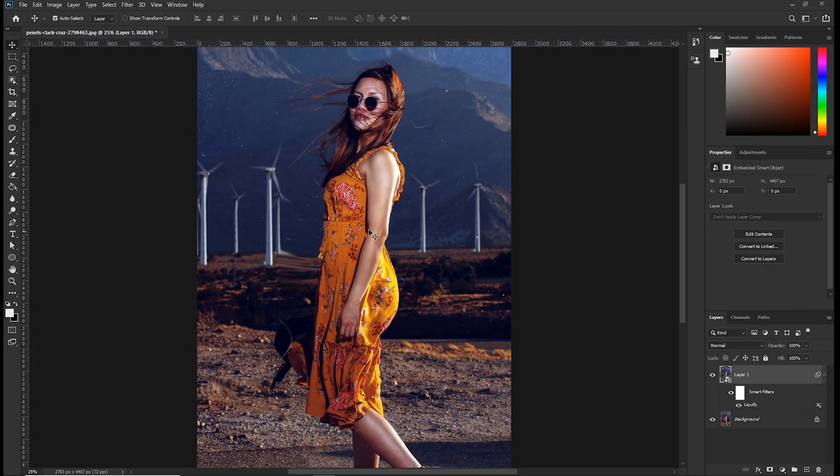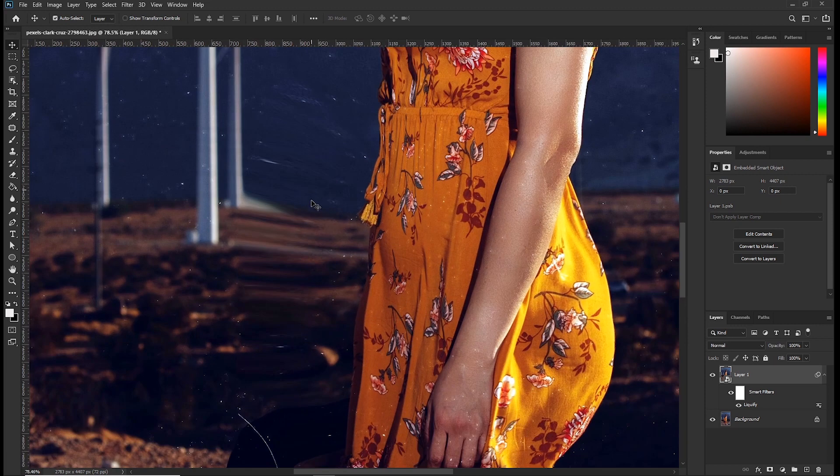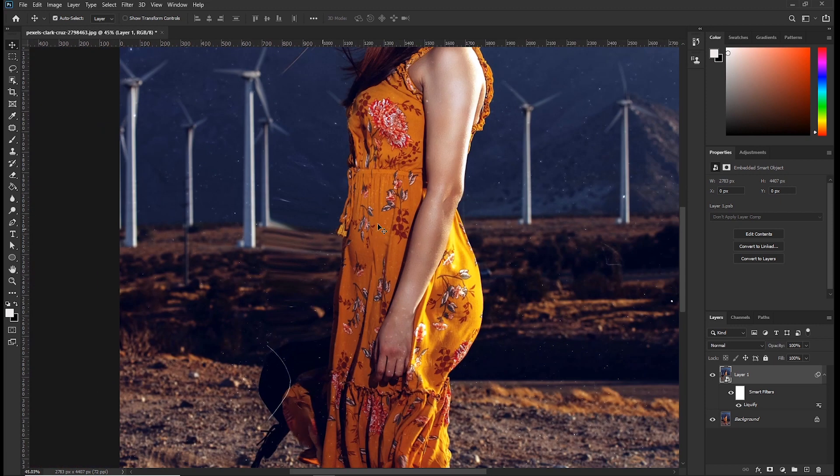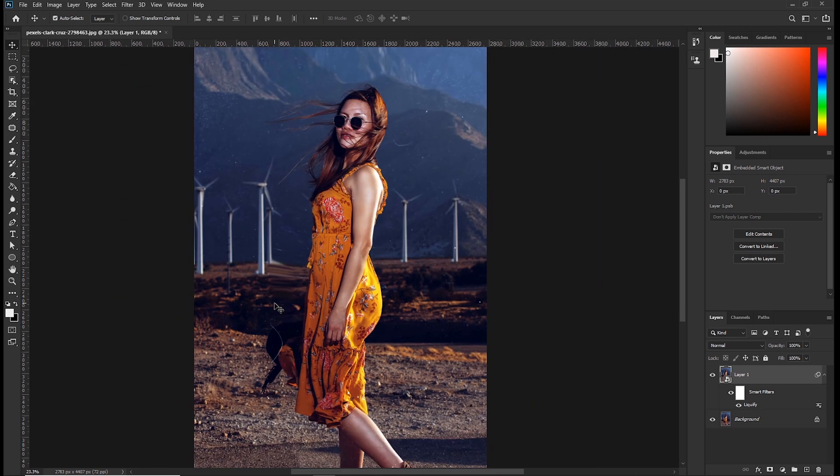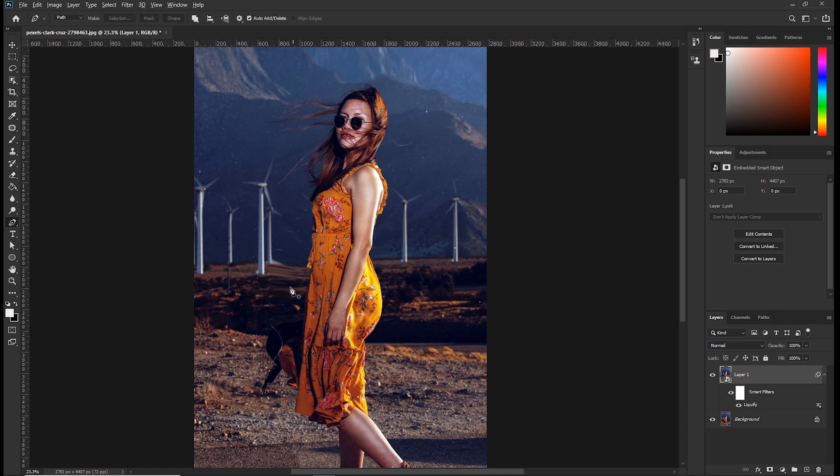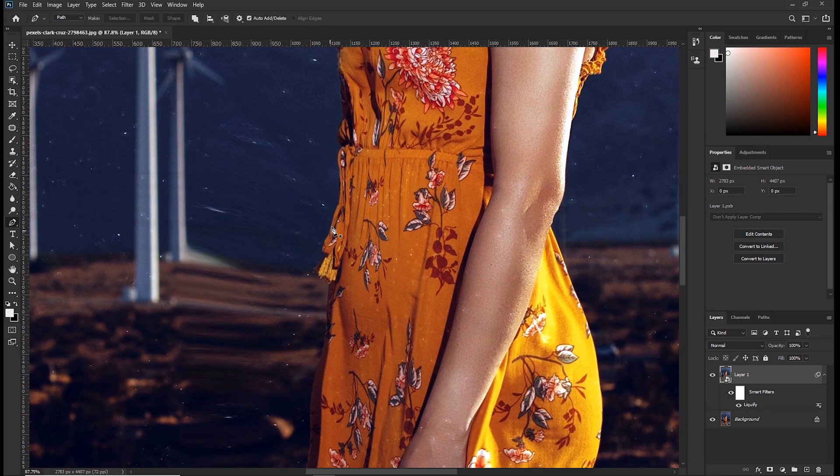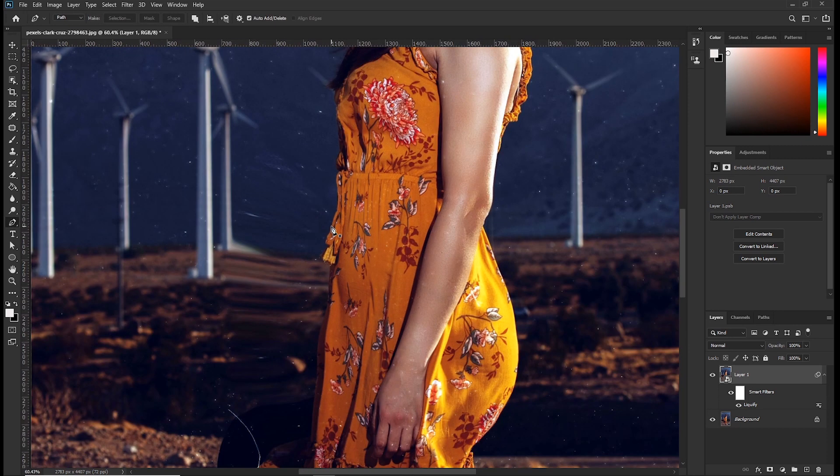Now as you can see our background is distorted, especially around here. So to fix that, grab your pen tool and make a rough selection around the distorted area.